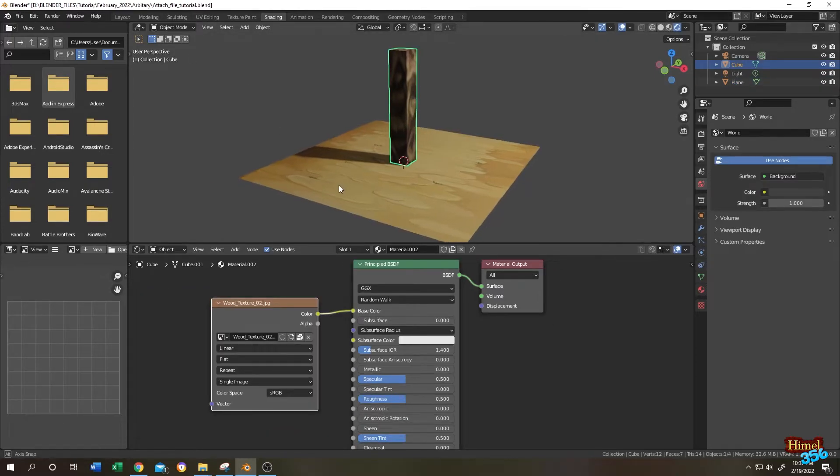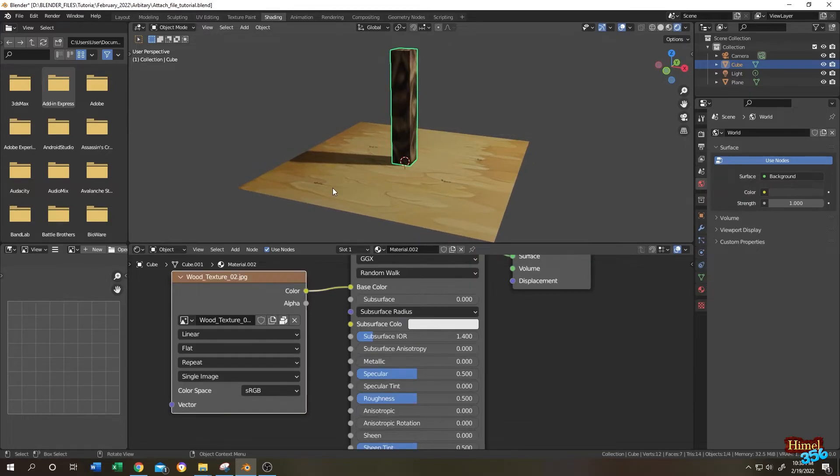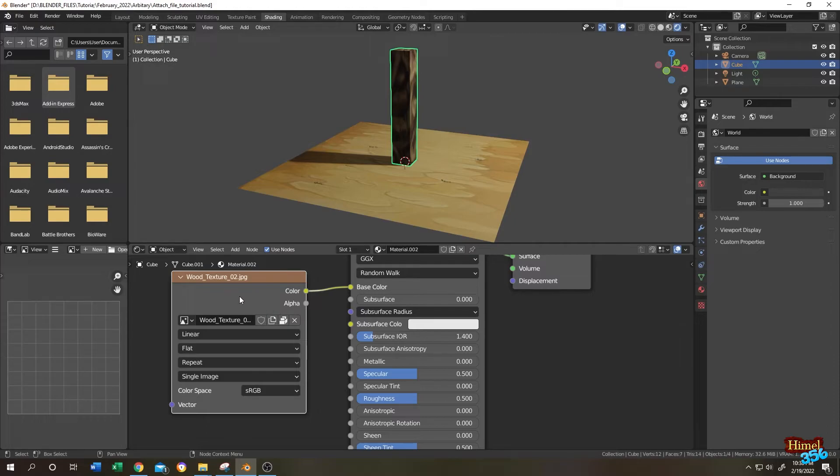Now we can safely send the file to our friend or colleague. And also, if we check our image texture node, there is now a new icon here. As you can see, if we move the cursor on it, 'unpack the item.' That means this wood texture is now totally attached or packed to our blend file.